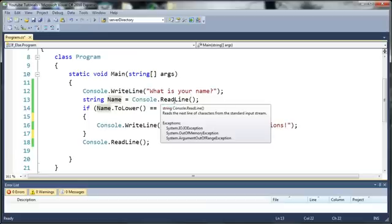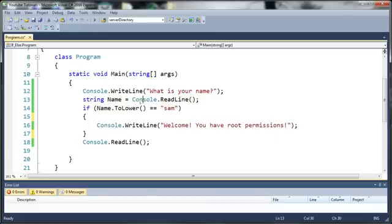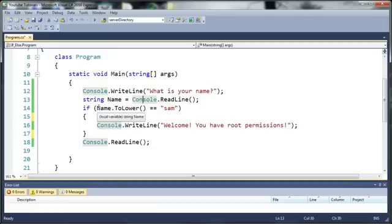It reads the next line of characters from the standard input stream. So now we created an if statement - if the string name and we're converting that to lowercase, so if that's equal to Sam, they can basically type whatever they want.